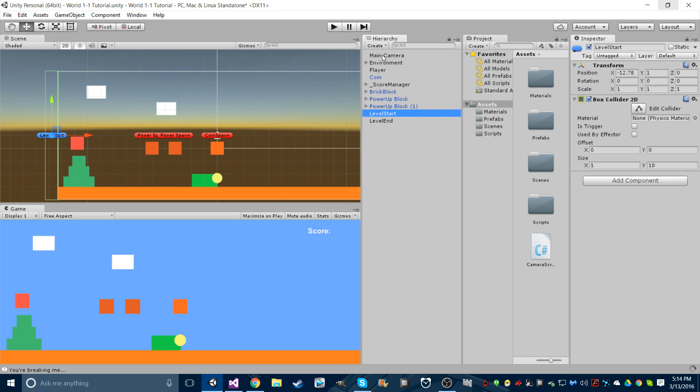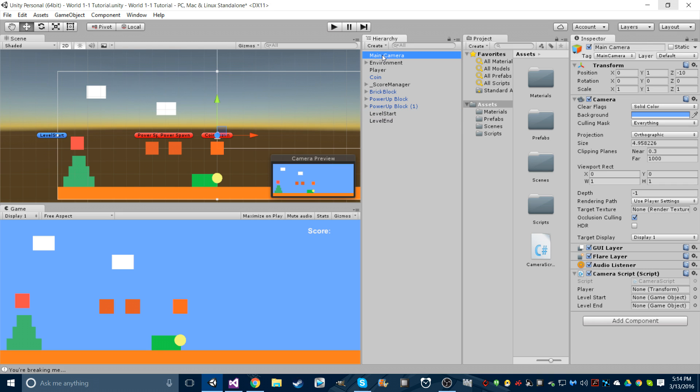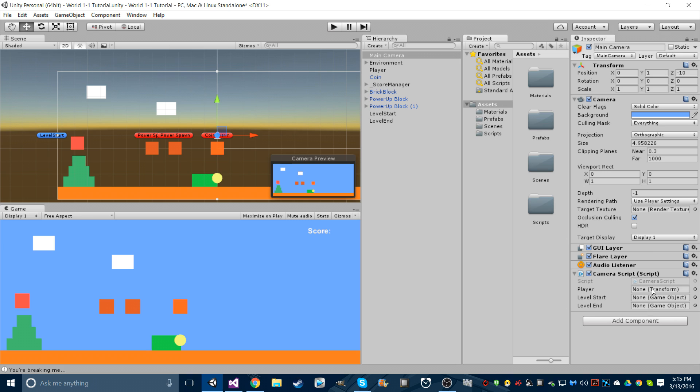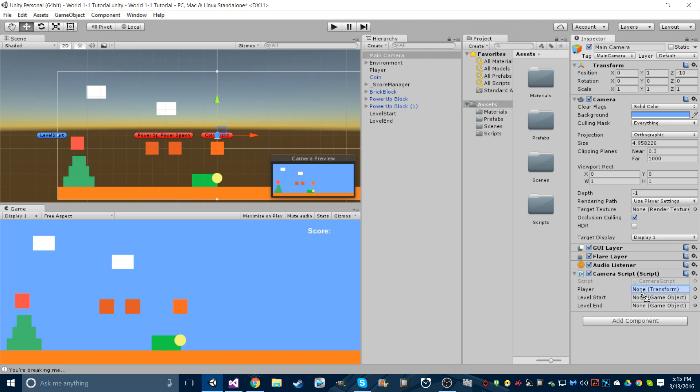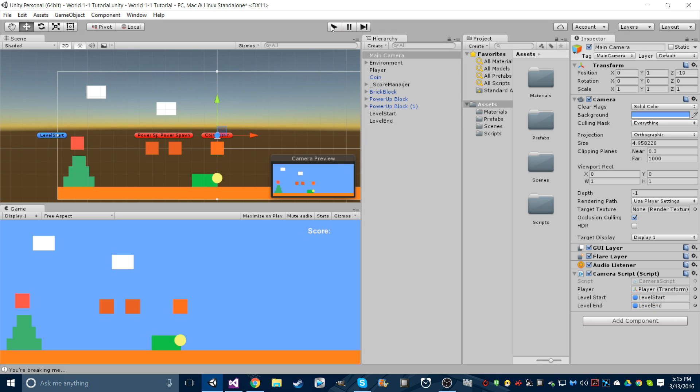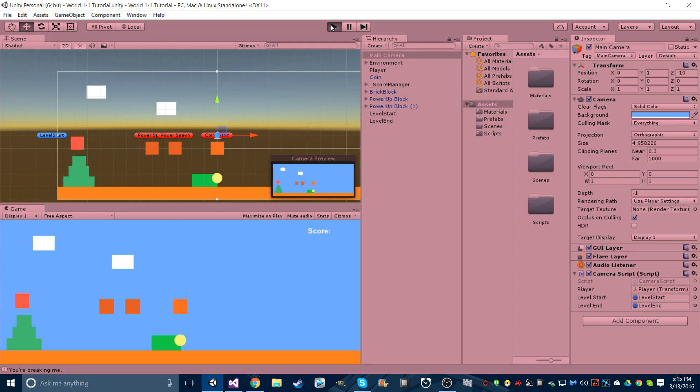Let's drag and drop this into our scripts folder. Go back into our camera and you see our camera script and it has all the public variables that we declared but nothing attached to them. So let's drag our player to player, level start to level start, and level end to level end. Make sure those are right because if they're not you're going to get some funky looking camera following.